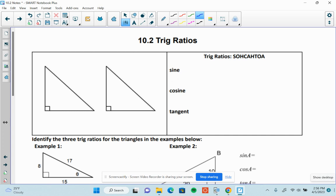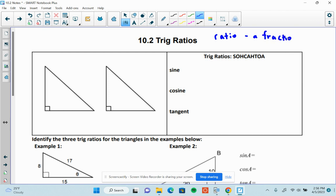Now, trigonometry is studying triangles, and the word ratio really means fraction. A ratio is a fraction. So when we ask you for a trig ratio, we're asking you for a fraction. A ratio is a way of comparing two numbers — see how they compare size-wise.